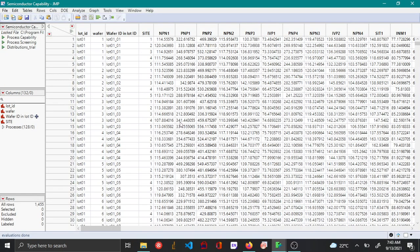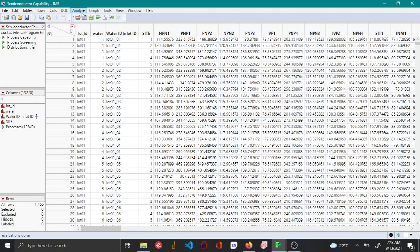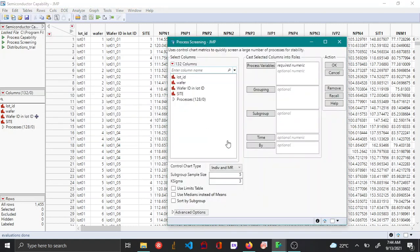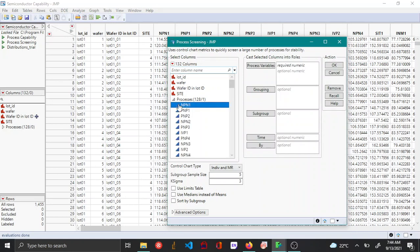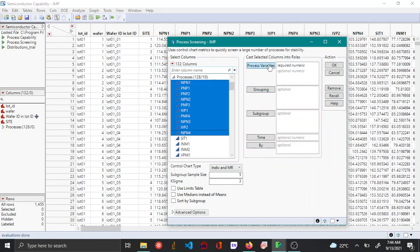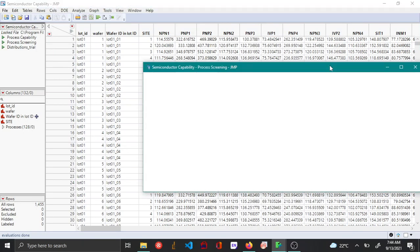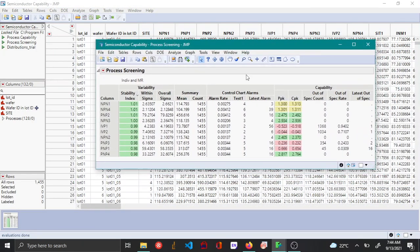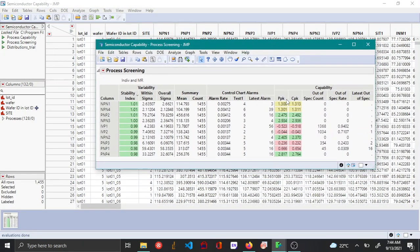Similarly, let's do another analysis. I'm going to create a process screening for this particular dataset for the first 10 variables. Now you can see the screening has been created.